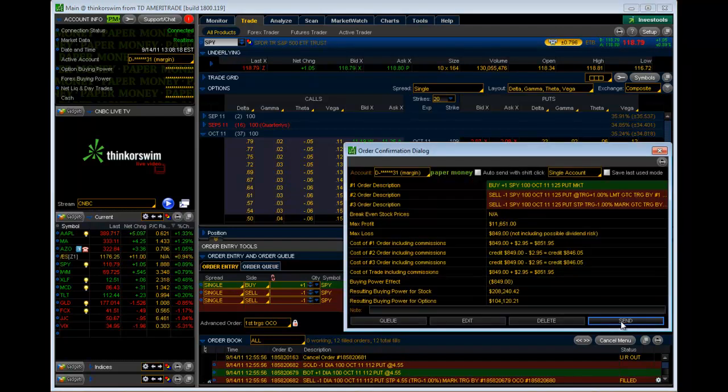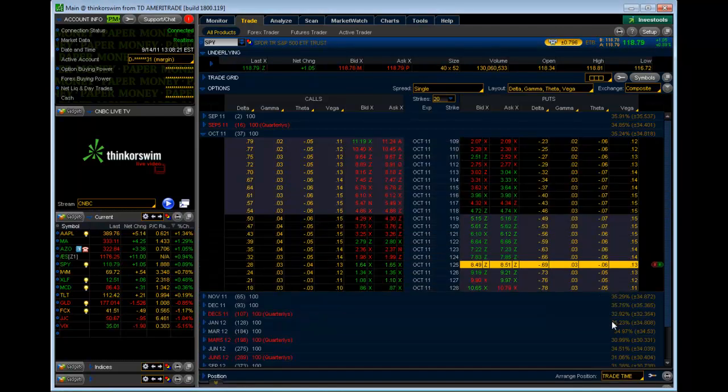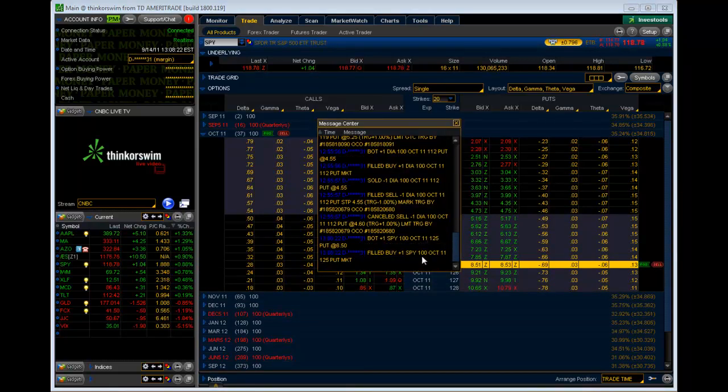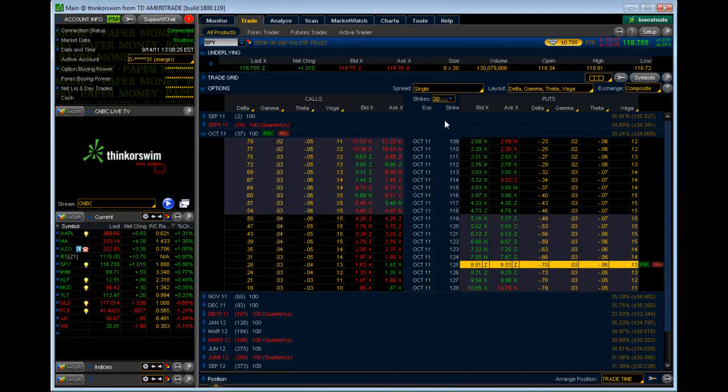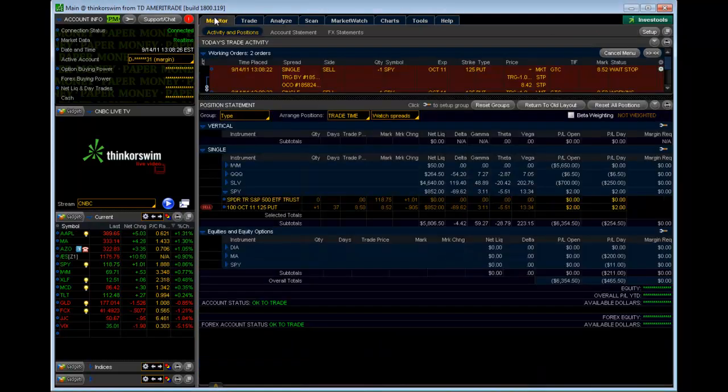Let's go ahead and confirm and send. You can see the three orders there. We should get filled pretty quick. There we go. Now, let's switch over to the Monitor tab.